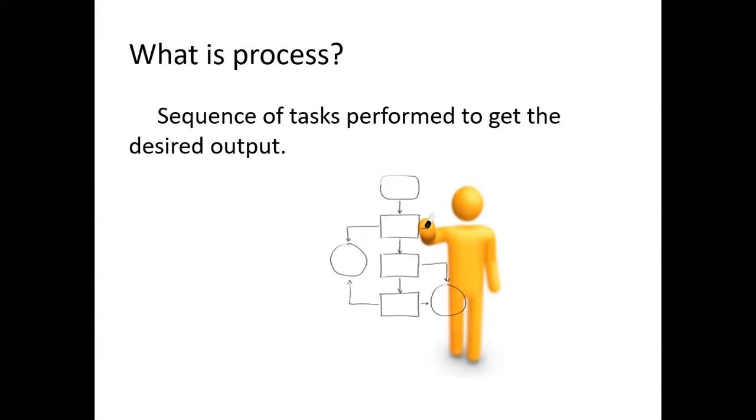First of all, what is process in general? It's some sequence of tasks which we will perform to get the desired output from the given input. This is what we call it as process.